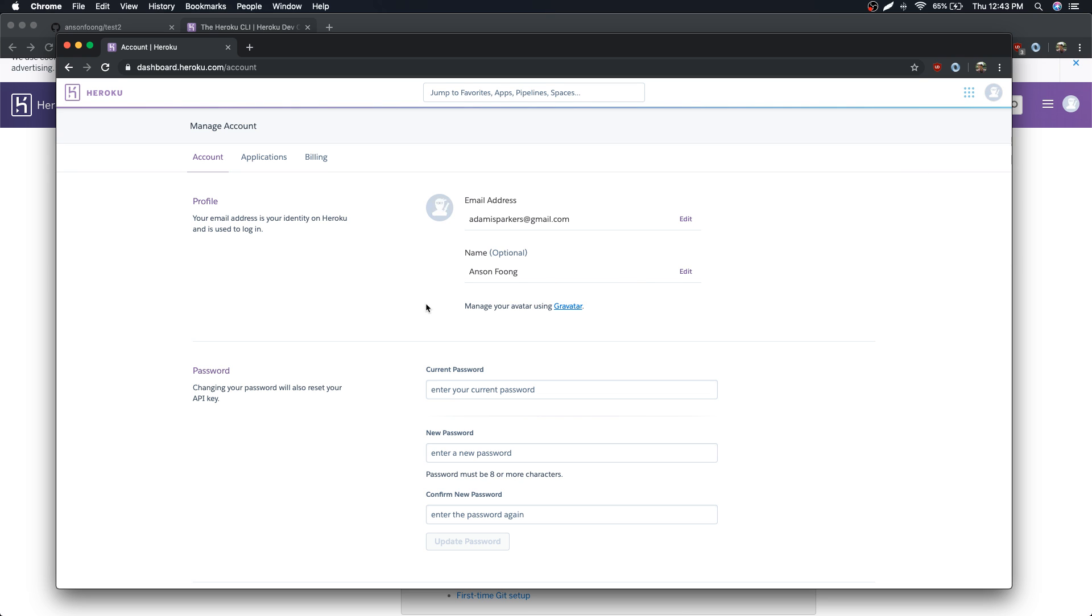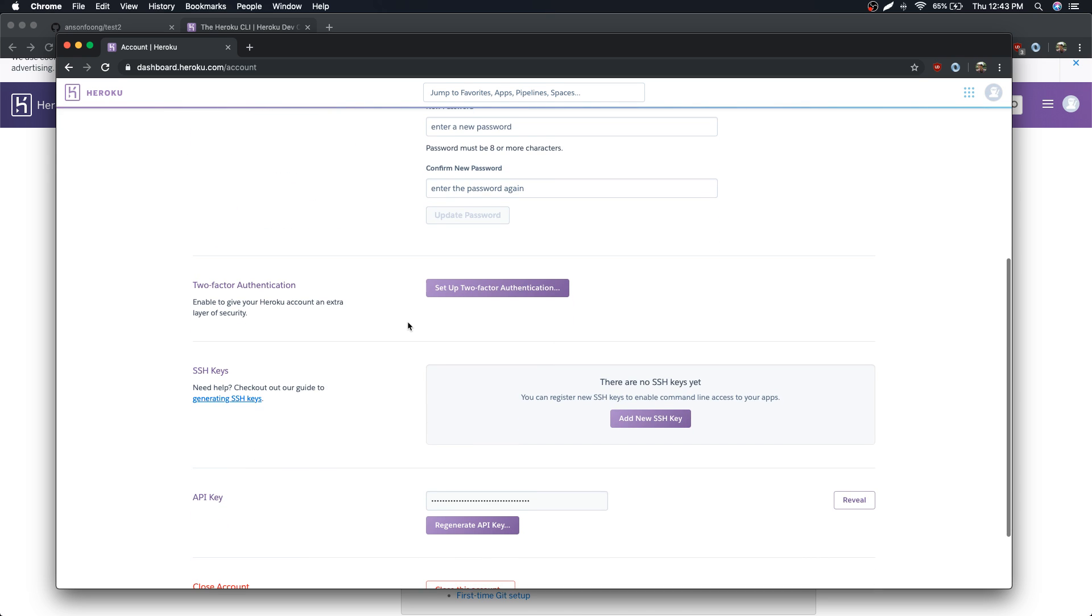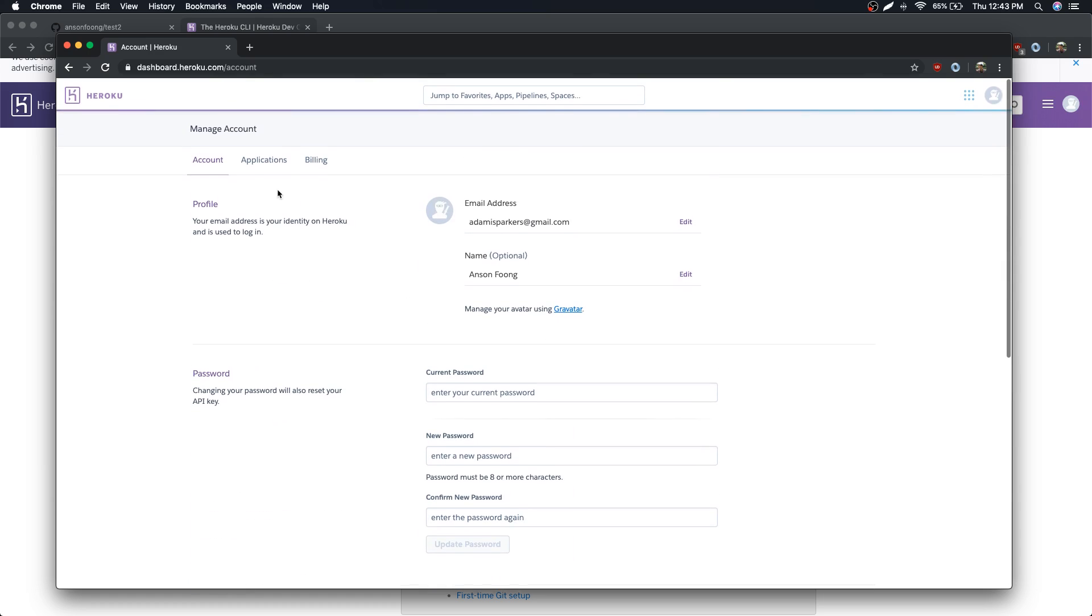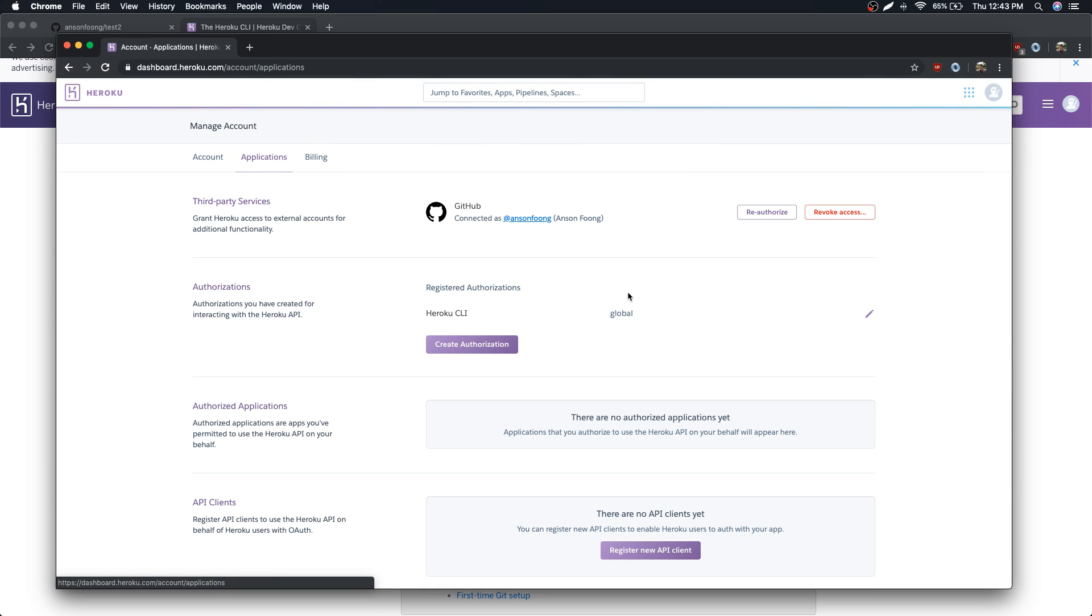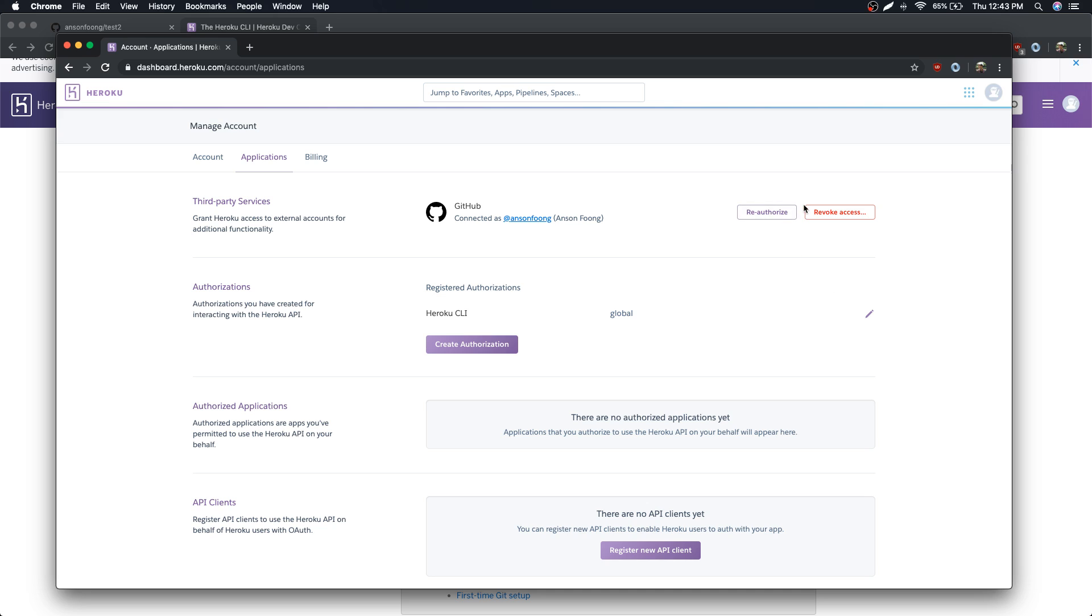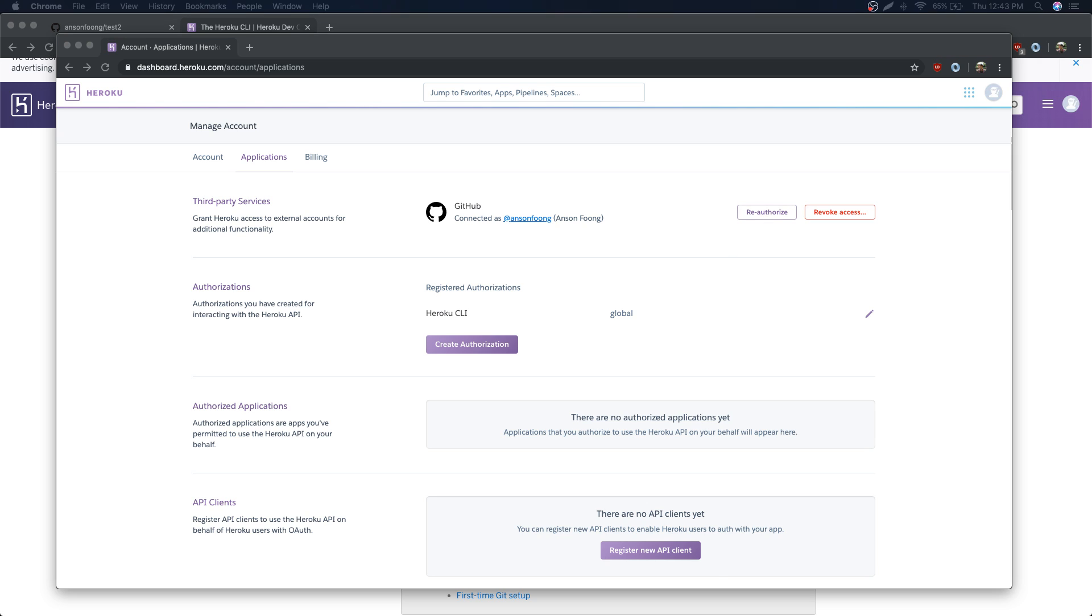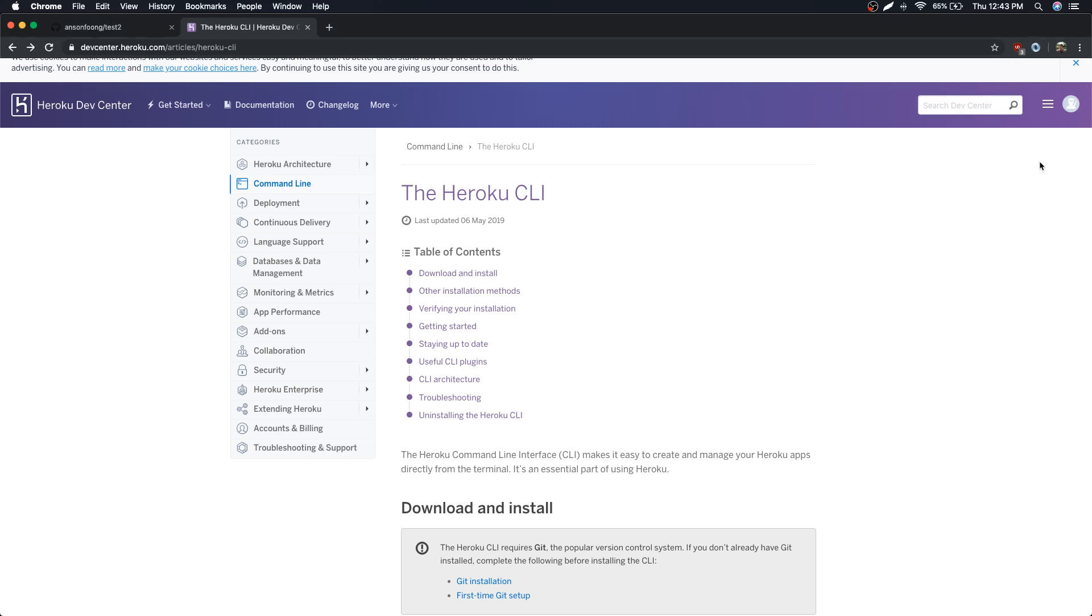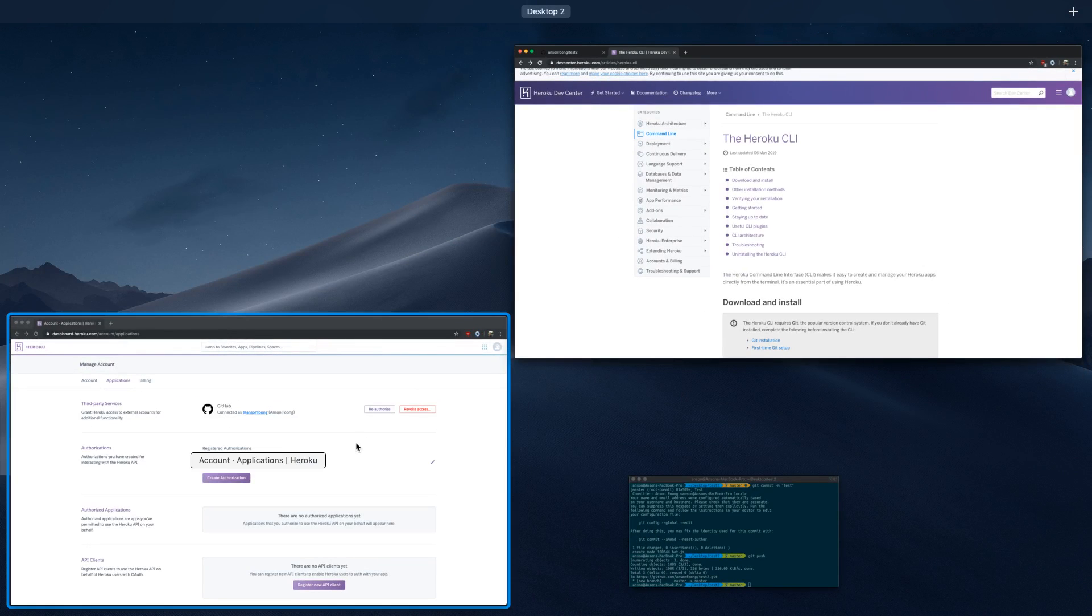Okay, so you can go over here at the top right, account settings, and you can reauthorize the app right over here. It'll open the page, reauthorize it. You can also revoke access and then give it access again, but reauthorizing it should do the trick.